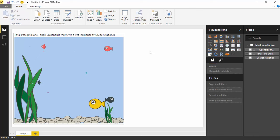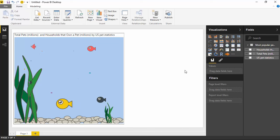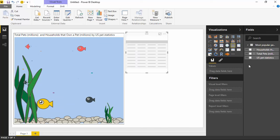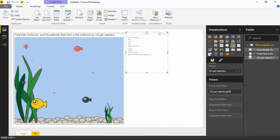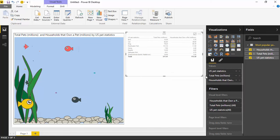Now what you can also do in addition to this is that the aquarium here is interactive with other visuals. So let's say for example, I bring in a regular old table here and I add some of the same data to a table.